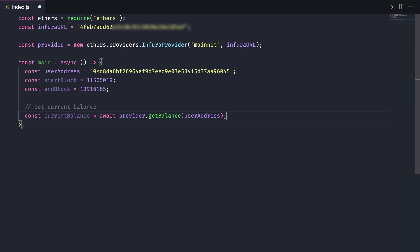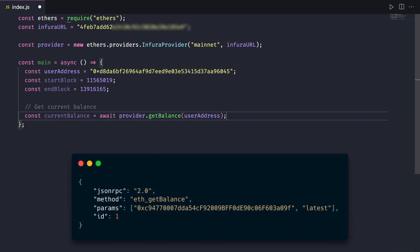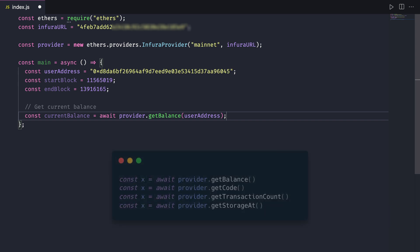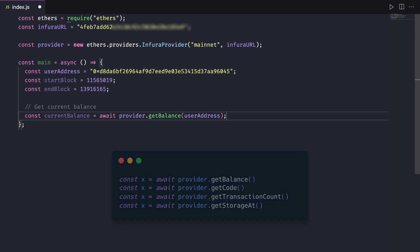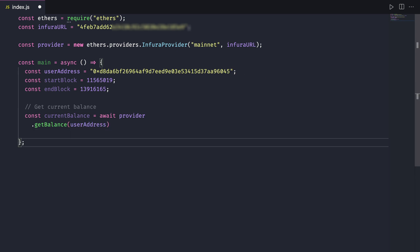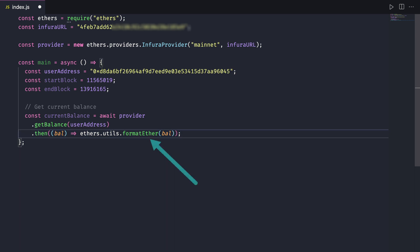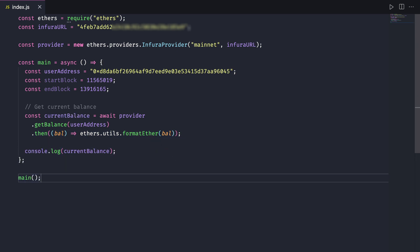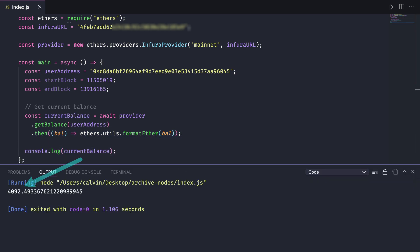We'll start by getting the user's current balance, which doesn't require archive node access. We can use the get balance method on ethers which allows us to make a request to Infura's get balance method. By default it's going to grab the latest block. Ethers also has get code, get transaction count, and get storage so we can interact through Infura. We'll pass in the user address that we have saved and on that promise we'll get back a big number. We'll convert that into a more human readable number using format ether. If we run this we'll see that the user has a lot of crypto.